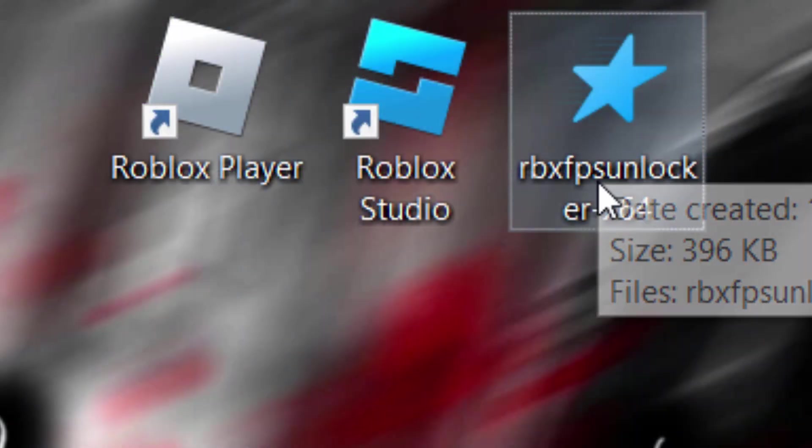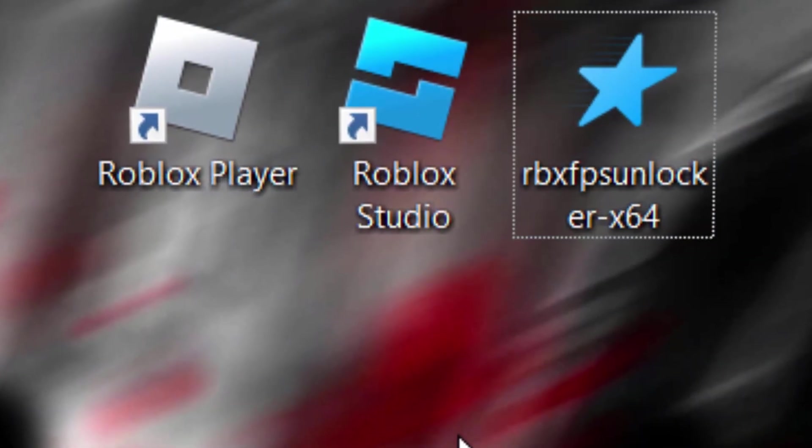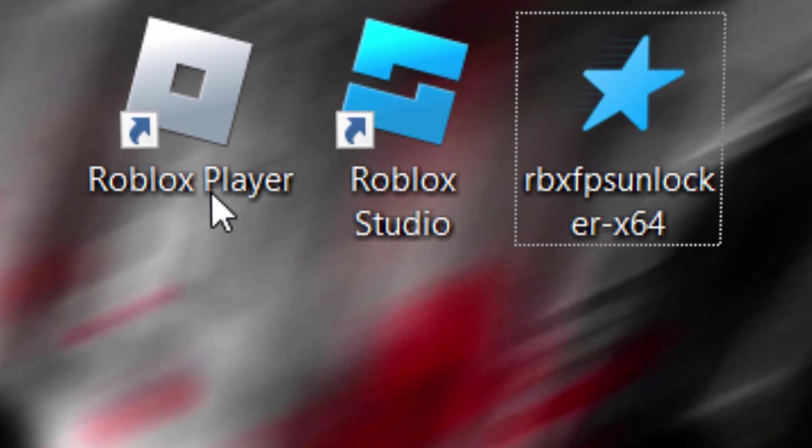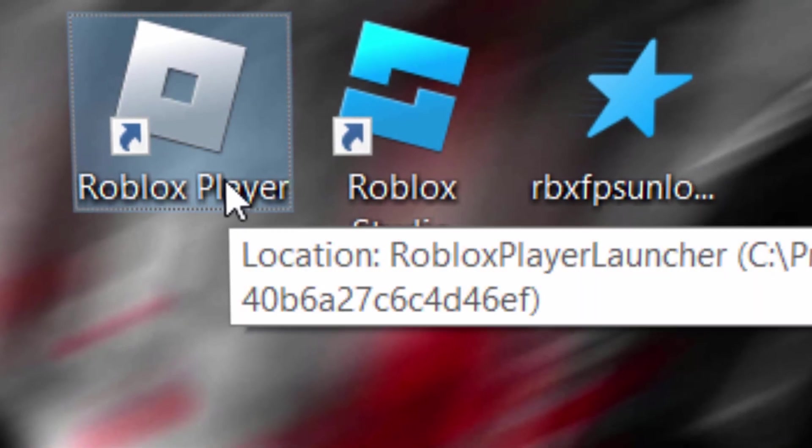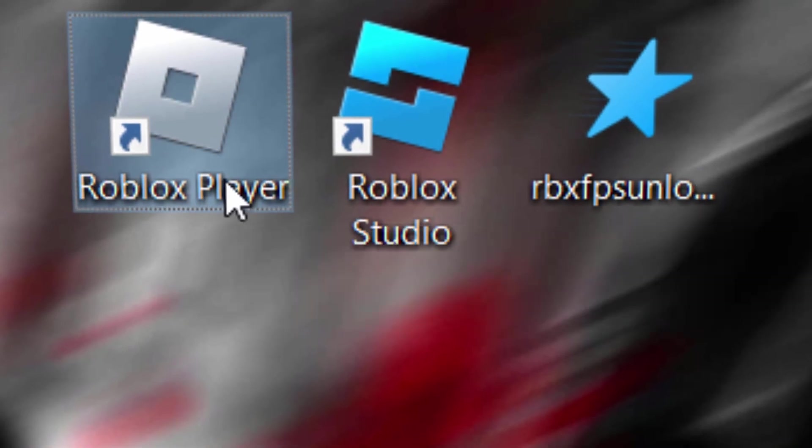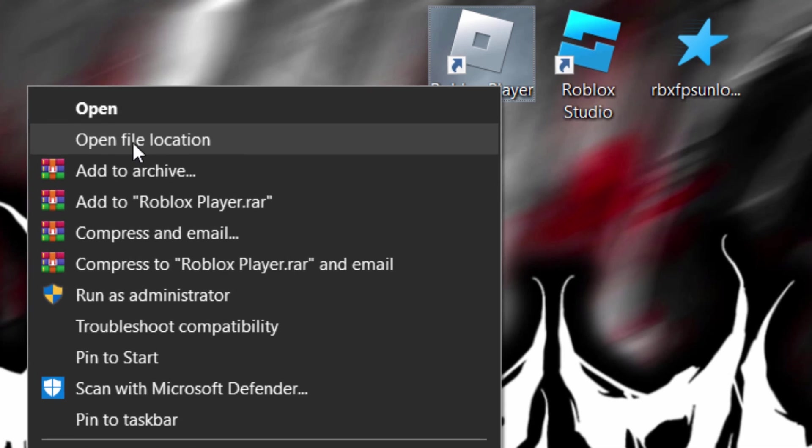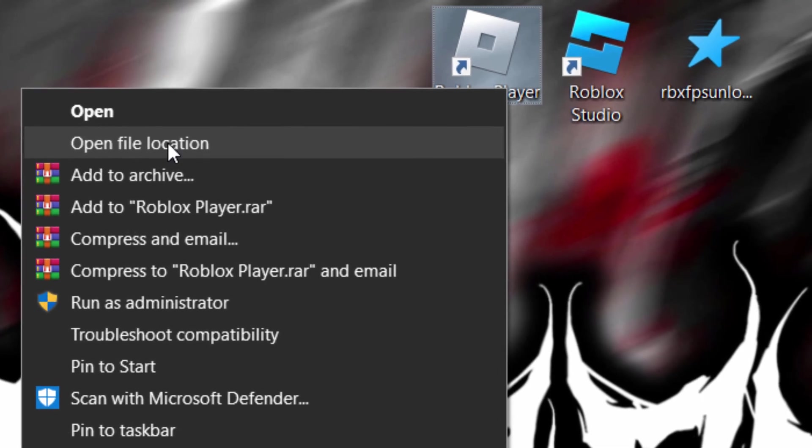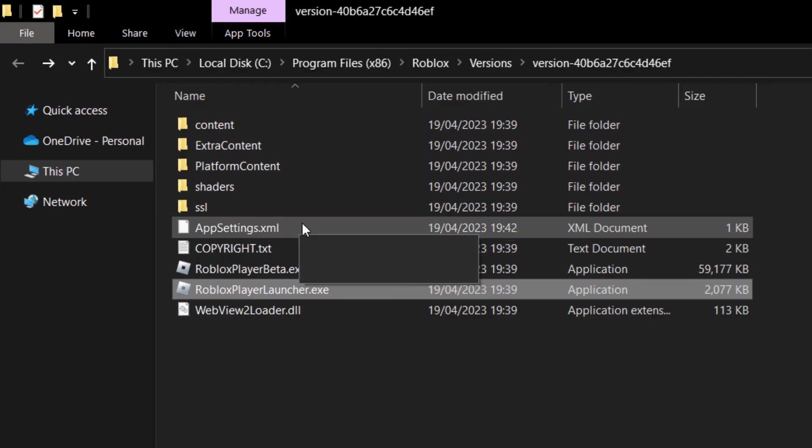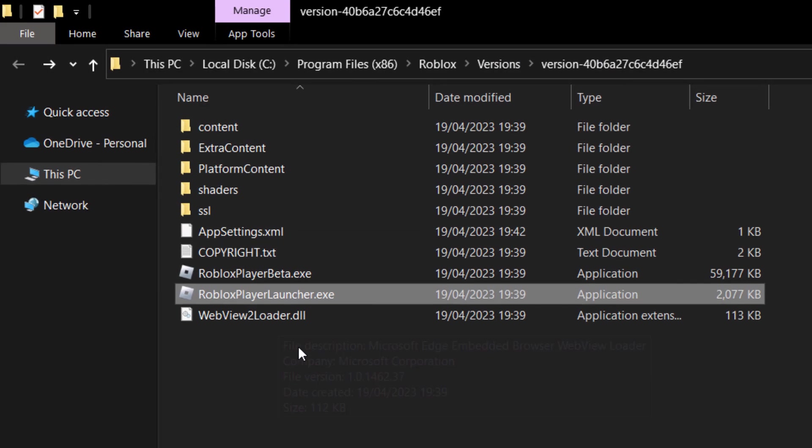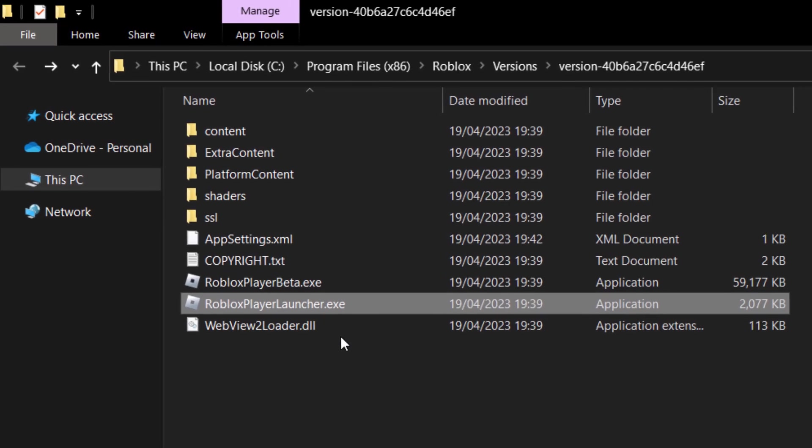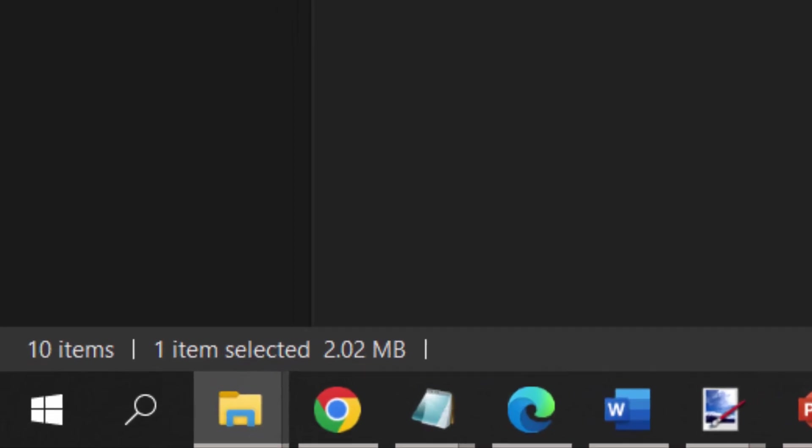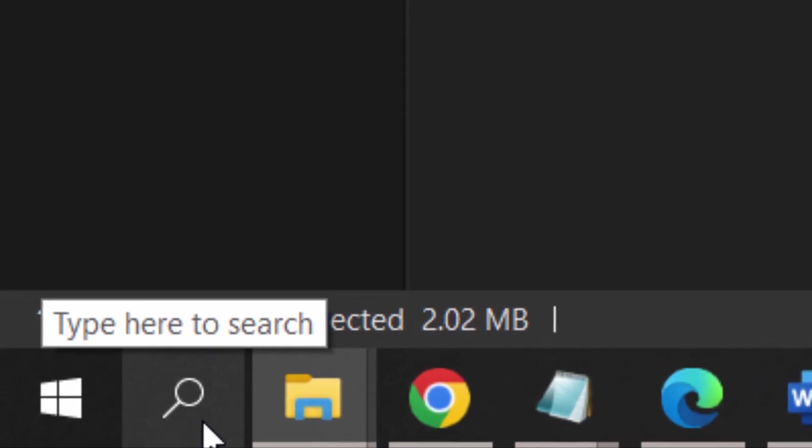You want to go to the Roblox player. Right click on the icon and select this option right here, Open file location. It should be looking something like this. If you don't have the app on your desktop you can also do this using the search button. You could also search for Roblox in here if you wanted to.